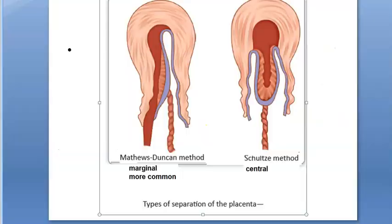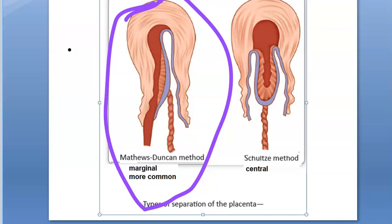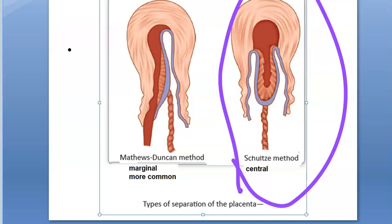The placenta separates in two ways. The Matthews Duncan method involves marginal separation — it starts separating from one side margin. This is the more common method. The Schultz method involves central separation, where detachment starts from the center, with retroplacental hemorrhage forming behind the placenta.